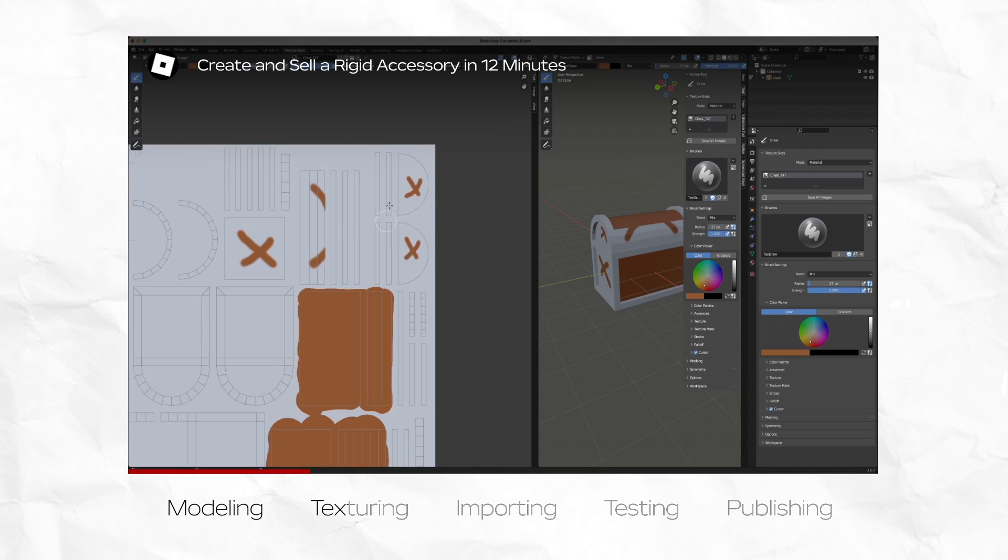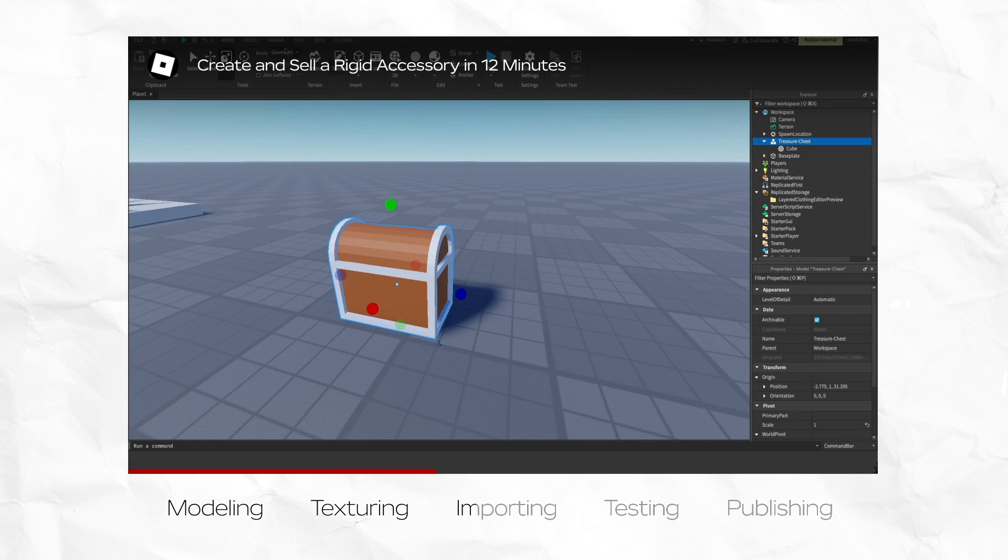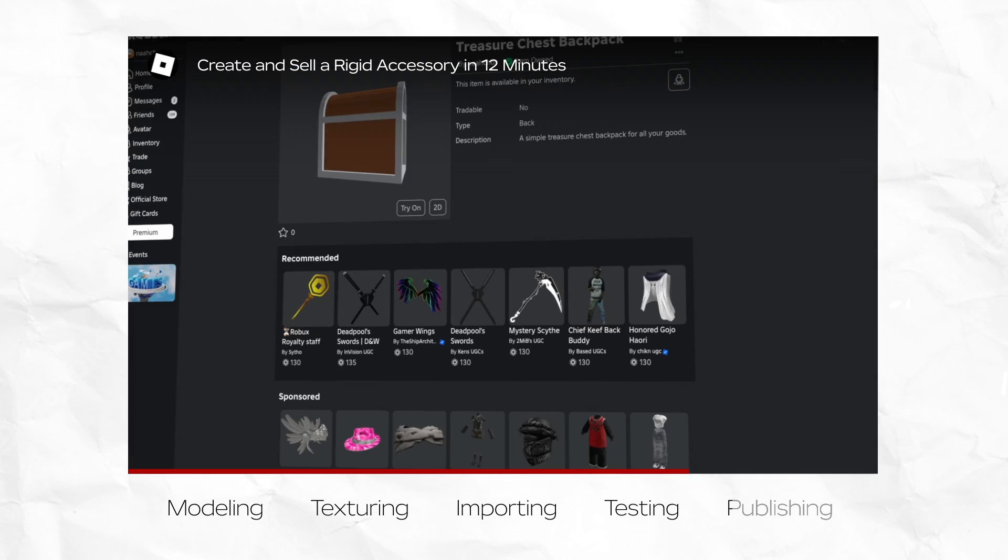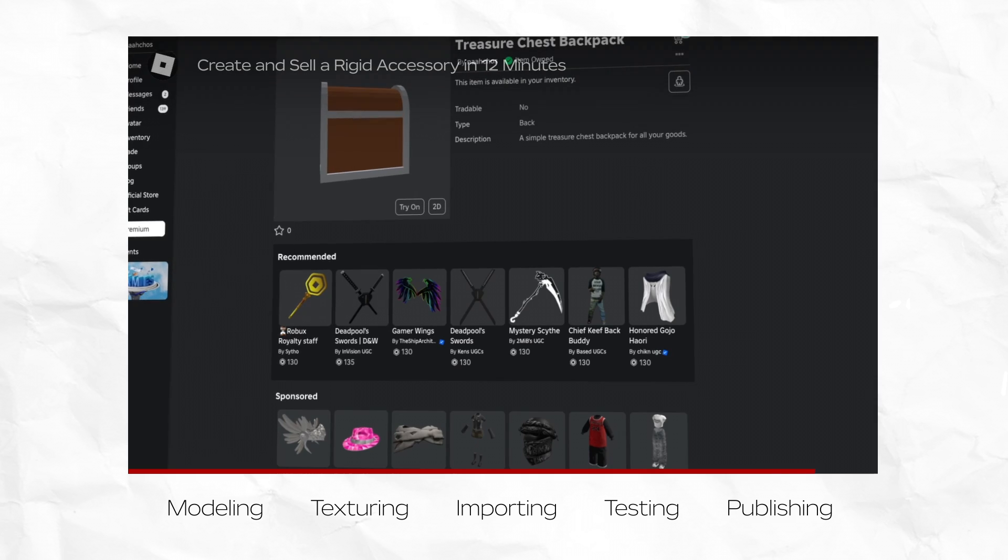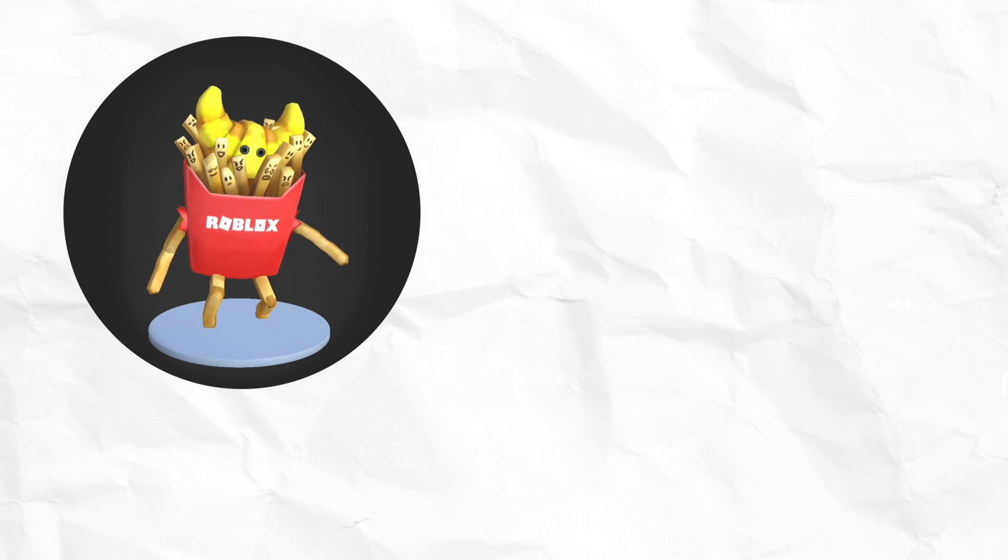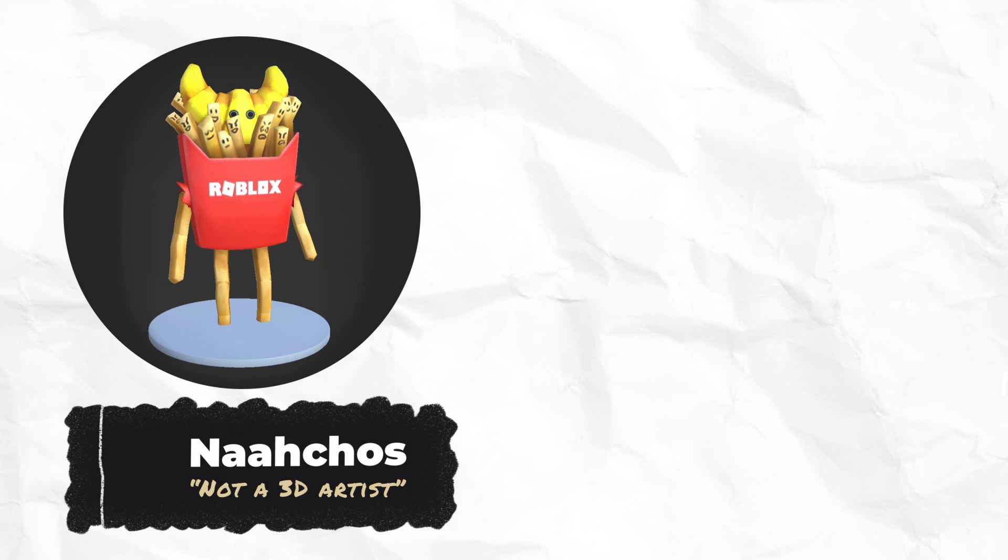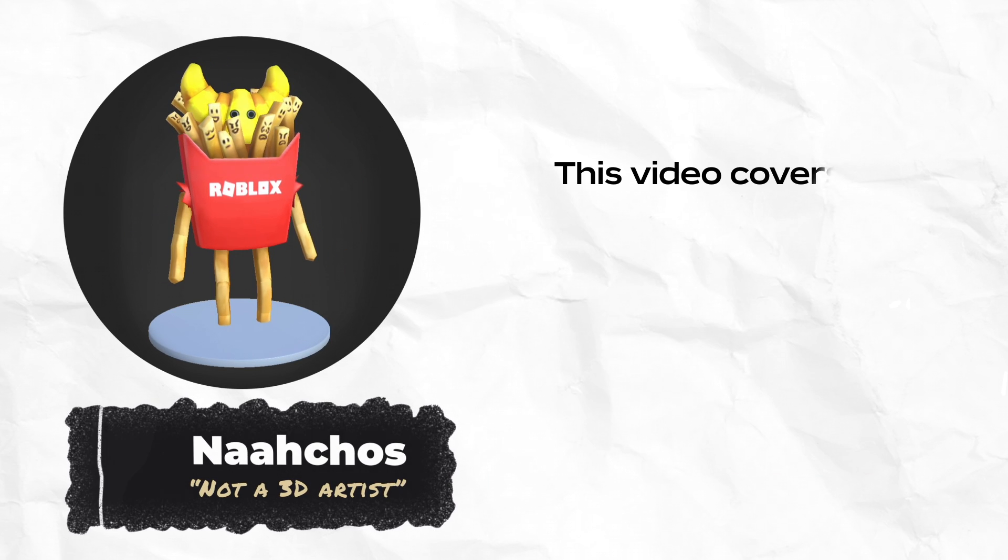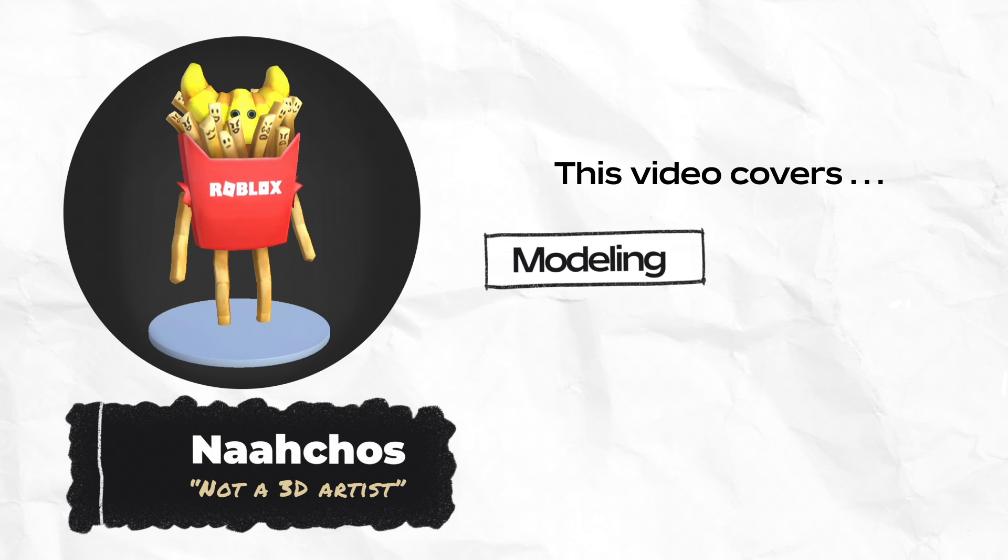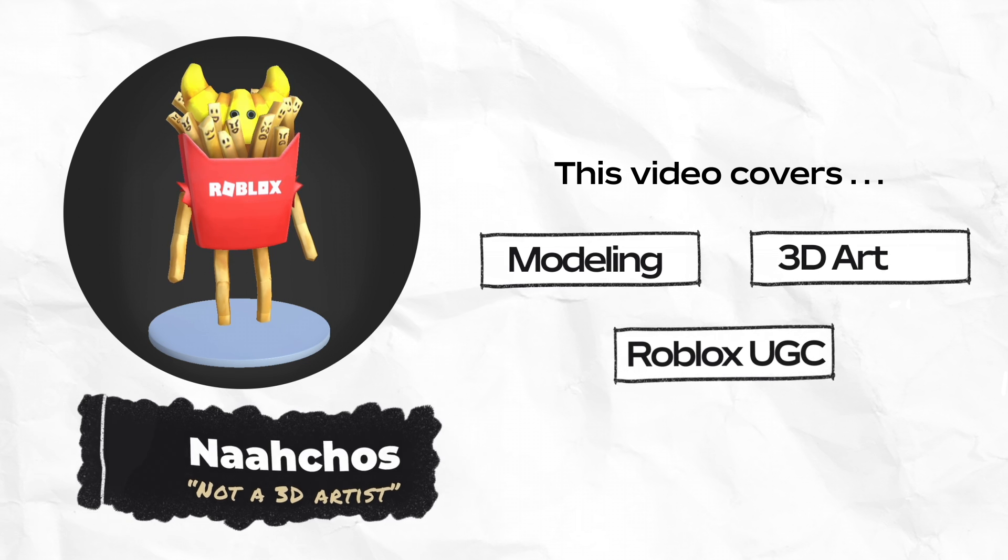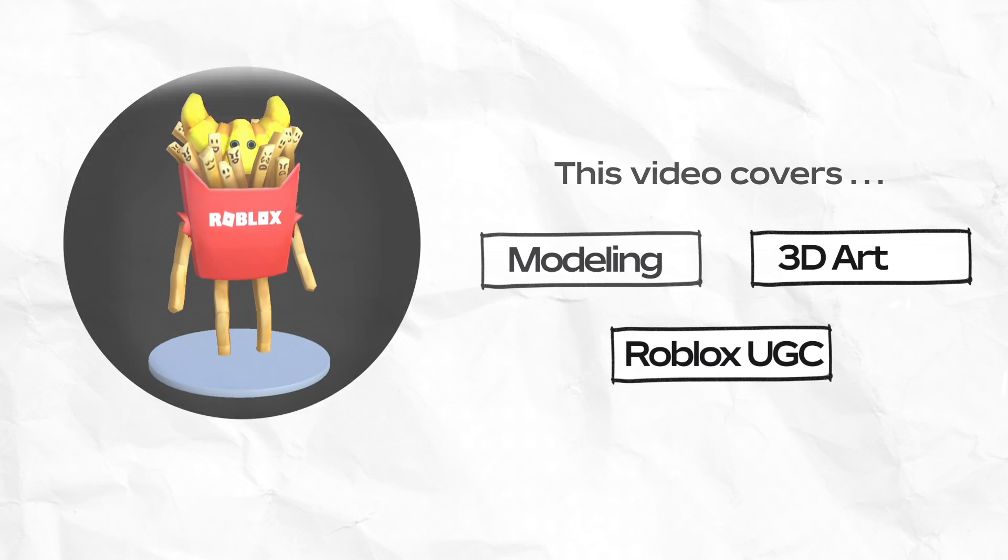Hello! In this 12-minute video, I want to show you how anyone can create a simple 3D item and sell it on Roblox. My name is Nachos, I am not a 3D artist, and this is the perfect video for folks new to modeling, 3D art, and user-generated content on Roblox.